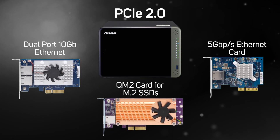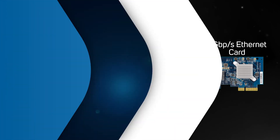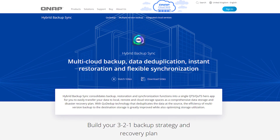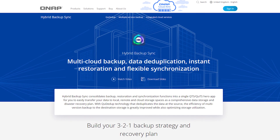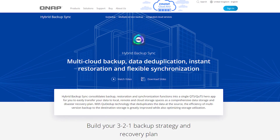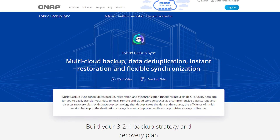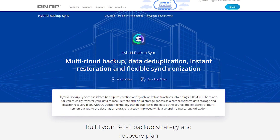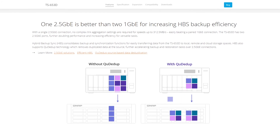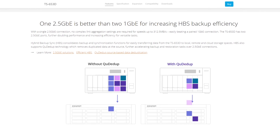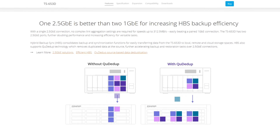HBS, or Hybrid Backup Sync, is another QNAP feature that consolidates backup, restoration, and synchronization functions for easily transferring data to local, remote, and cloud storage spaces. The cloud storage gateways realize hybrid cloud applications by working with the cache space reserved on the NAS to ensure low-latency data access to the cloud.